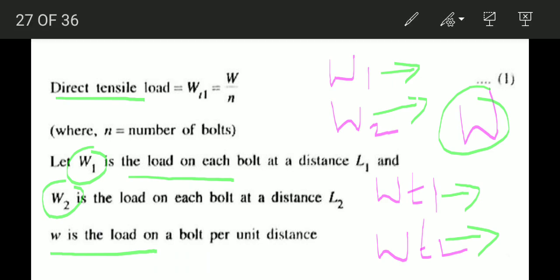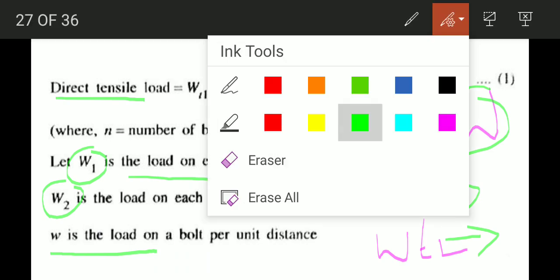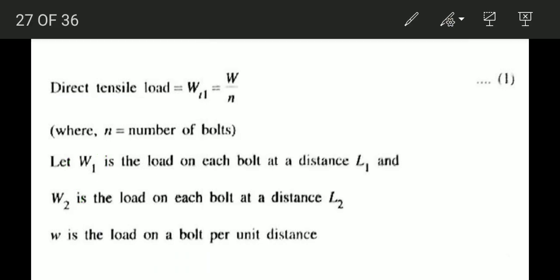The unit load is denoted by a small letter w. The equation for WT1 is W divided by N — that is equation number 1.